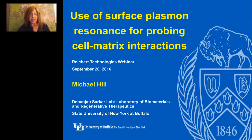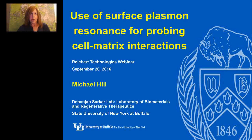I now present today's speaker, research assistant Michael Hill. Michael earned a bachelor's of science in biomedical engineering at the University at Buffalo in 2012. He's now in his fourth and final year pursuing a PhD in biomedical engineering at the University at Buffalo under advisor Debjohn Sarkar PhD in the laboratory of biomaterials and regenerative therapeutics. Michael Hill will now begin his presentation.